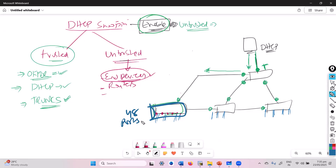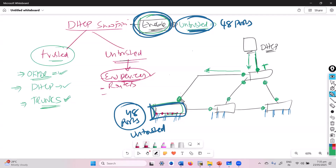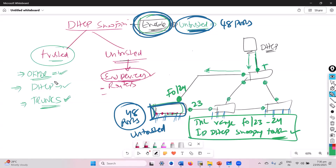Whenever you enable DHCP snooping on a switch with 48 ports, all 48 ports will automatically become untrusted. Then I go to the interfaces facing towards the other switches — say ports 23 and 24 — and use 'interface range' followed by 'ip dhcp snooping trust'. The ports facing the DHCP server and the trunk links will be fewer, so we only need to enable the trust command on those specific ports.